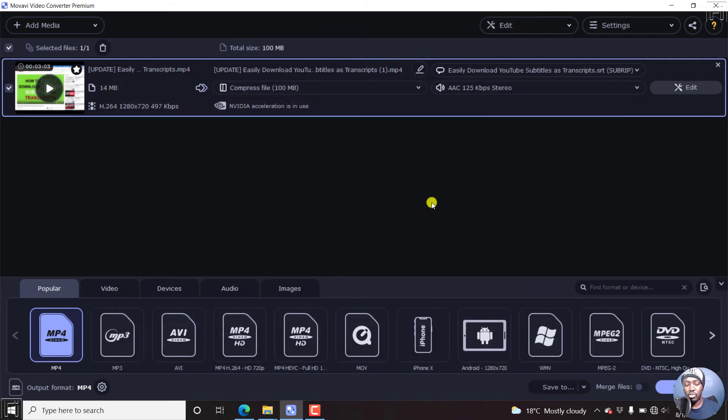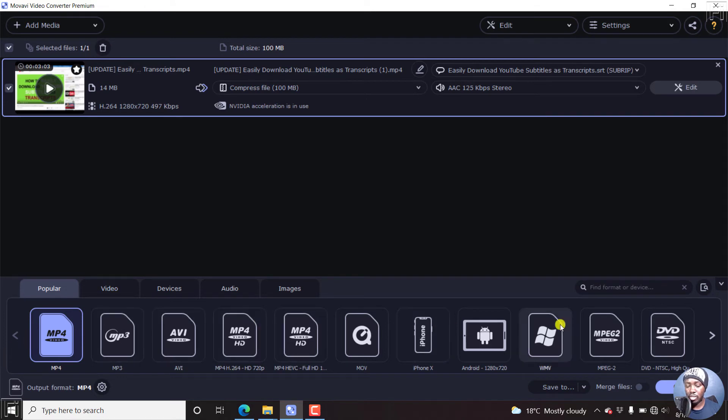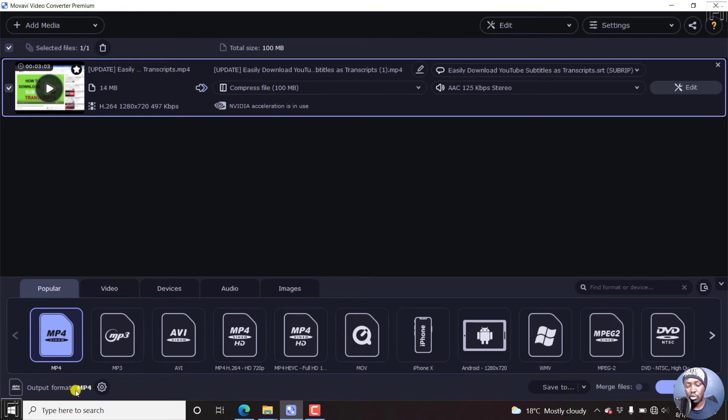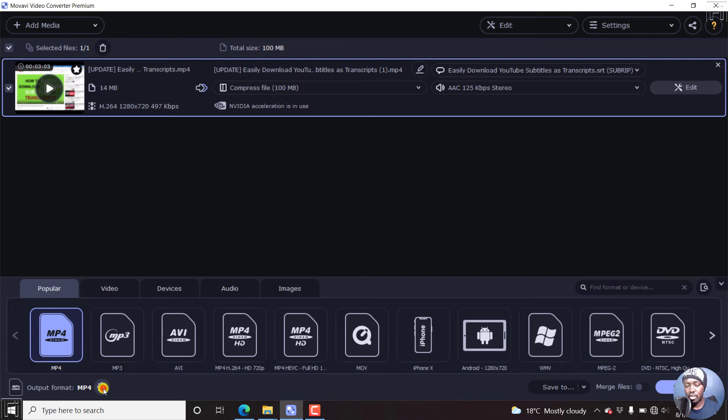Now, the next thing you need to do, you need to set the output format. You can select the output format from this particular section. But if you look at the bottom left of this video, there is the output format, which is an MP4. And you can just click on these settings or gear icon to customize this particular preset.